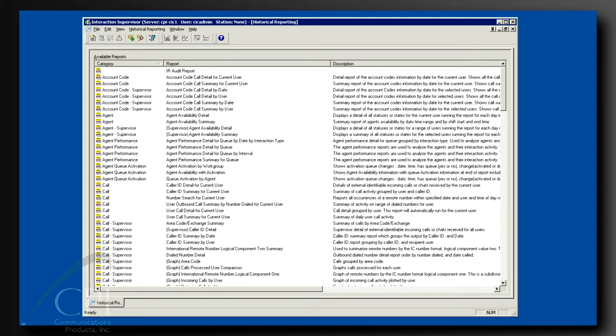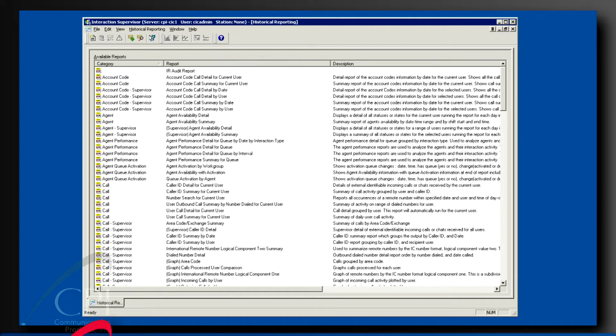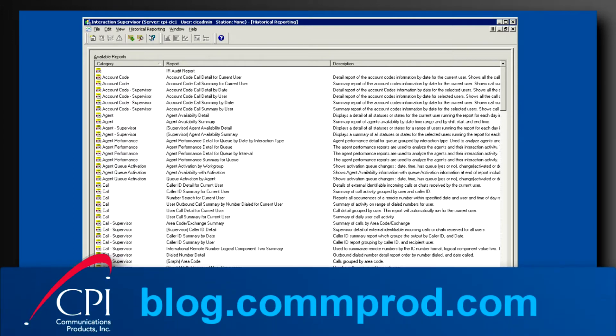If you are wondering which reports to run, check out our video called Top 6 Interactive Intelligence Call Center Reports – A Video Guide. In that video, I discuss the reports I think are most important for every call center leader to use.